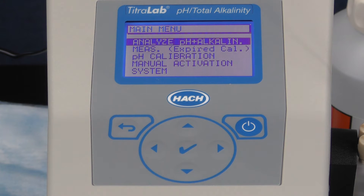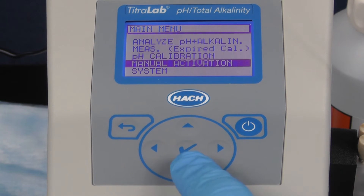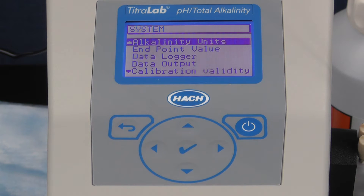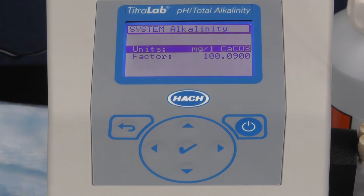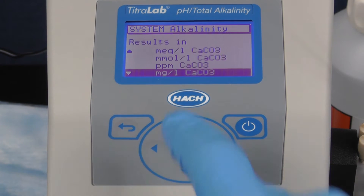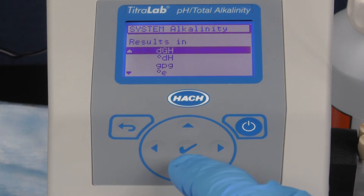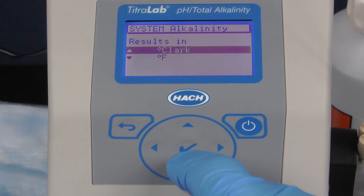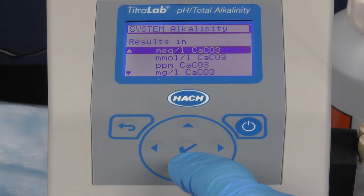To verify that you have the correct units, scroll to System, select Alkalinity Unit, and select the unit milligrams per liter CaCO3 from the list. The pH and alkalinity titrator has several options for units in calculating your results. For this demonstration, we will use milligrams per liter CaCO3 (calcium carbonate).